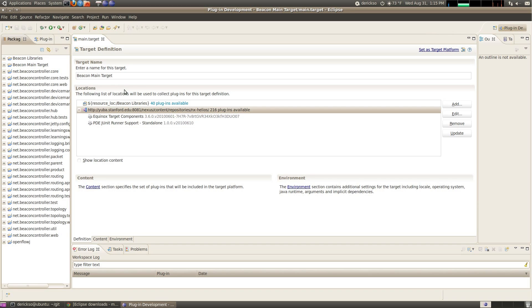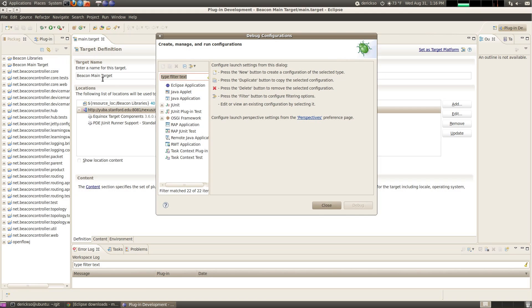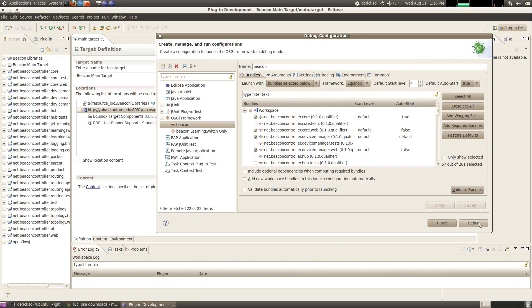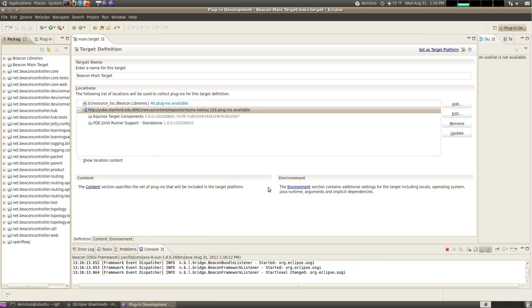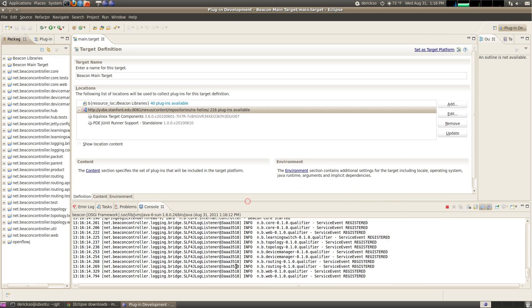Let's launch Beacon now, we're ready to do that. Click up here next to the bug icon, and click Debug Configurations, then click the OSGI framework, and the Beacon launch configuration, then Debug. This will start Beacon running. We can see down here in the console we have some messages indicating it's running. Let's verify that.